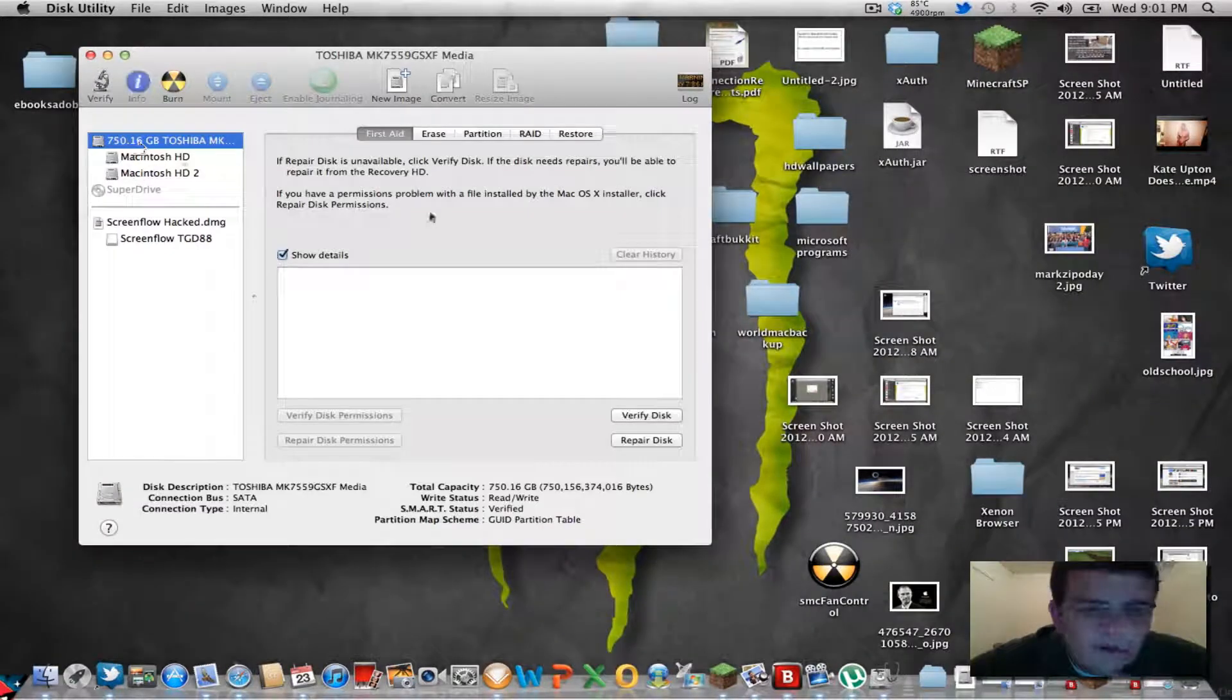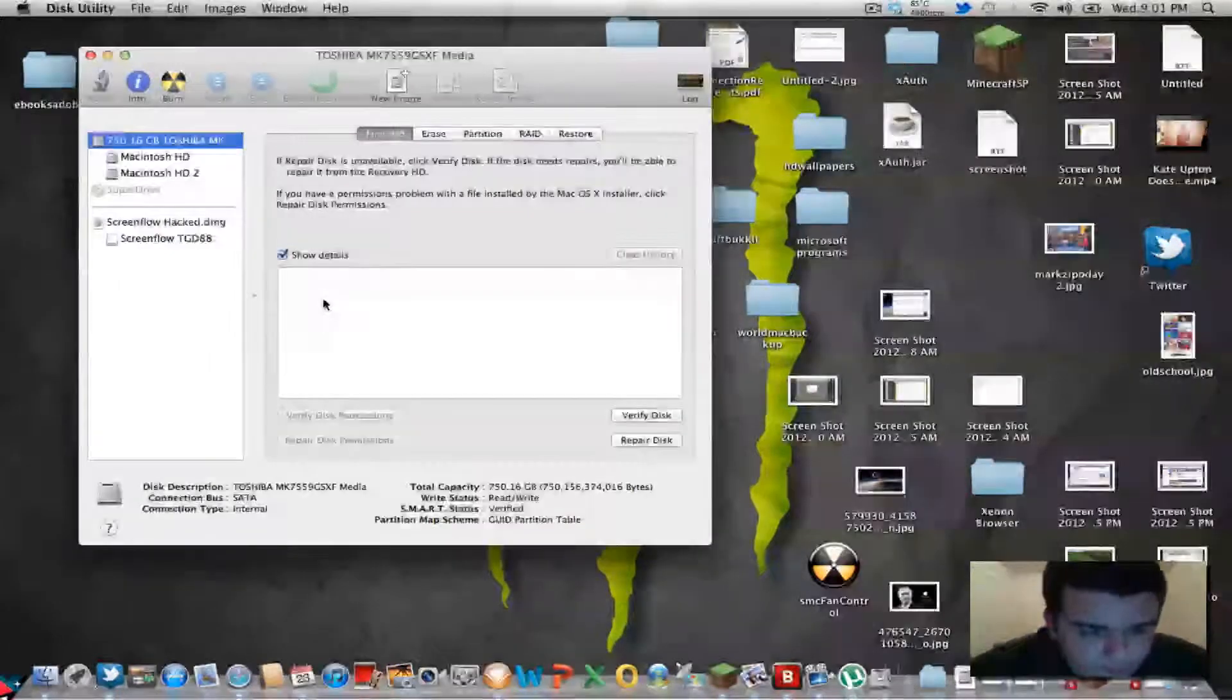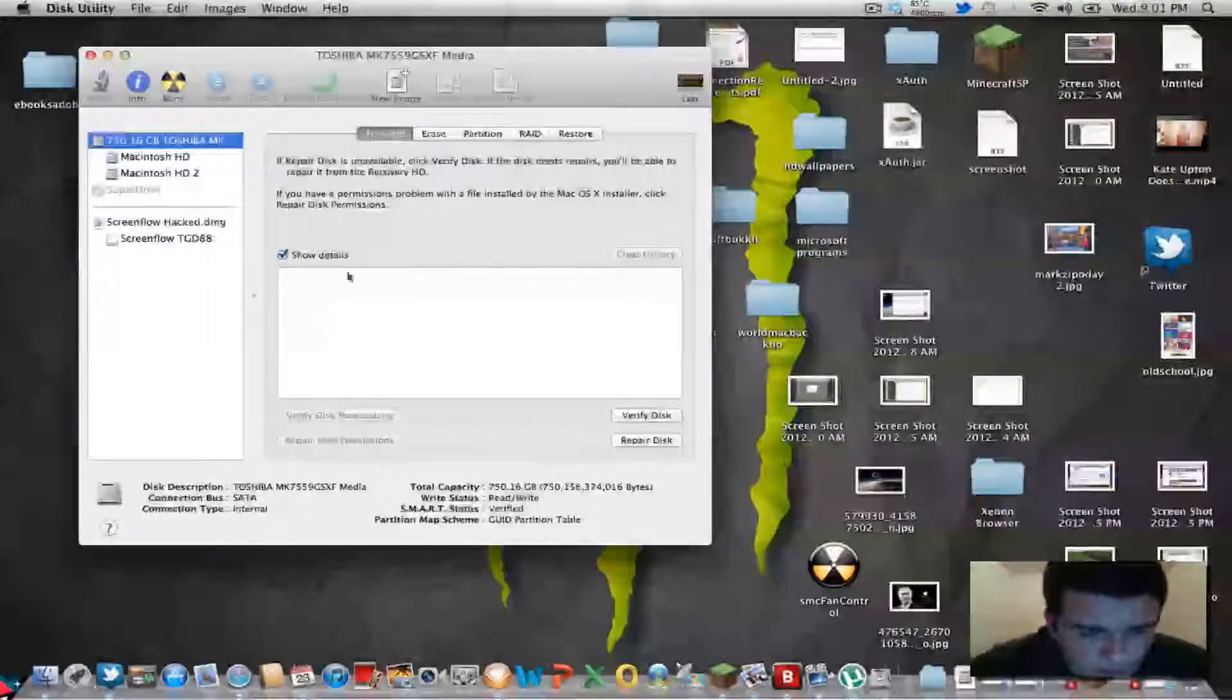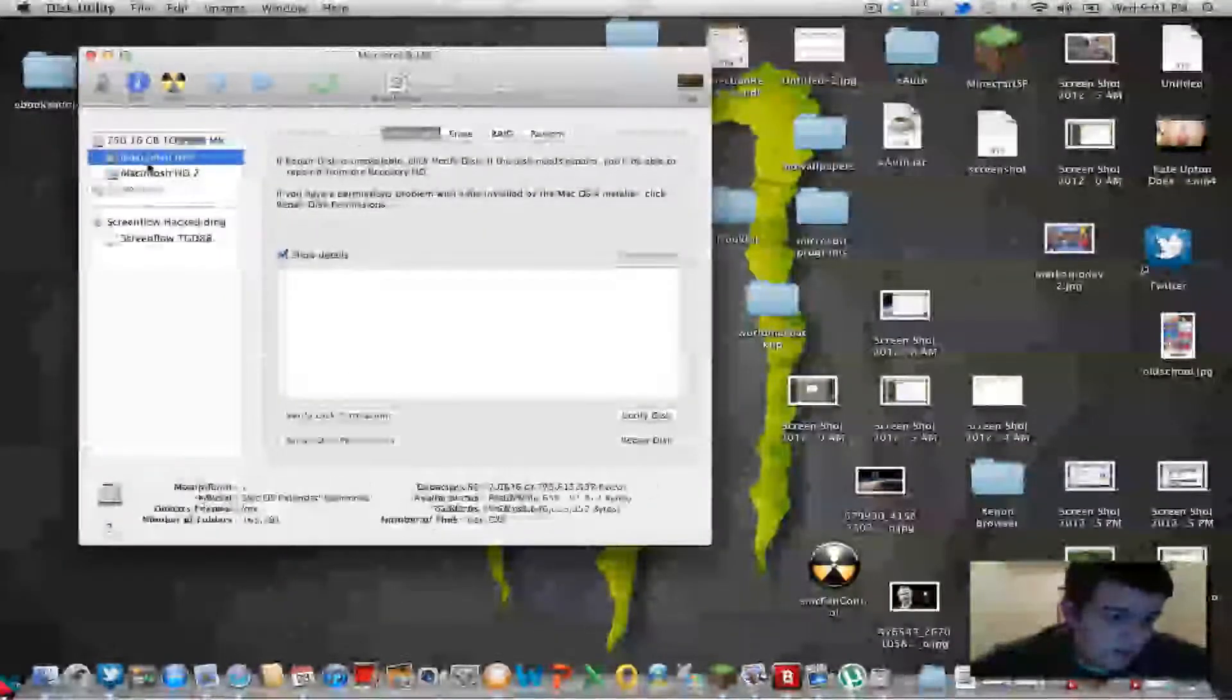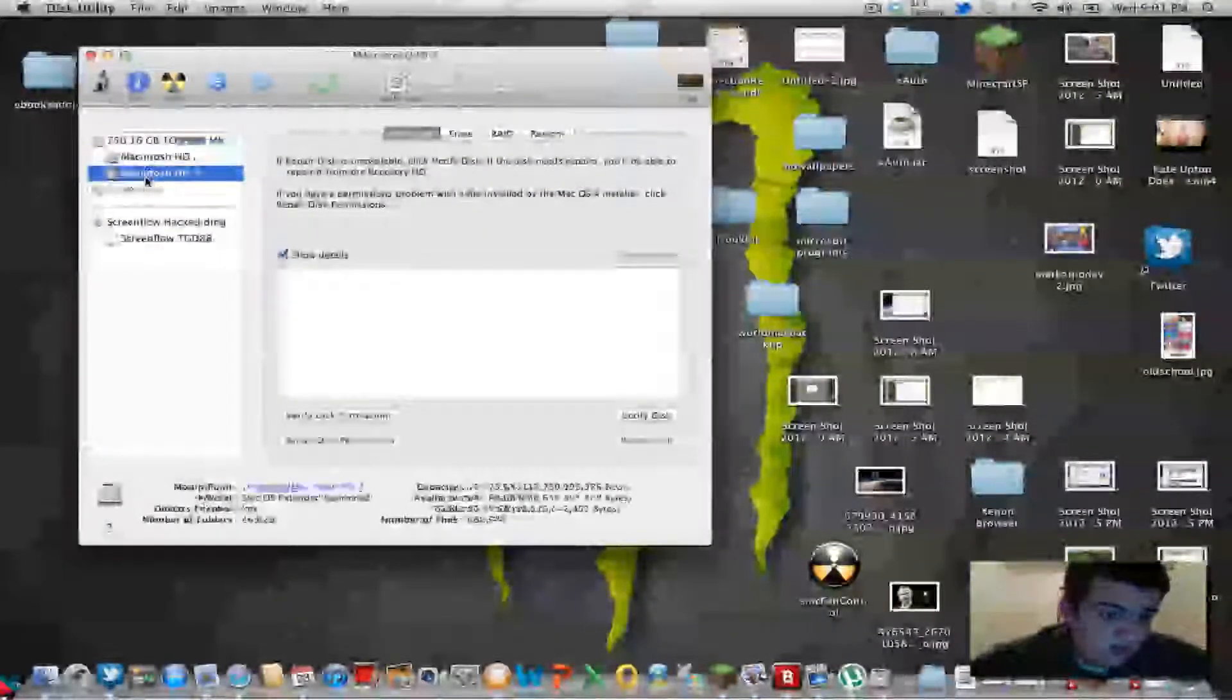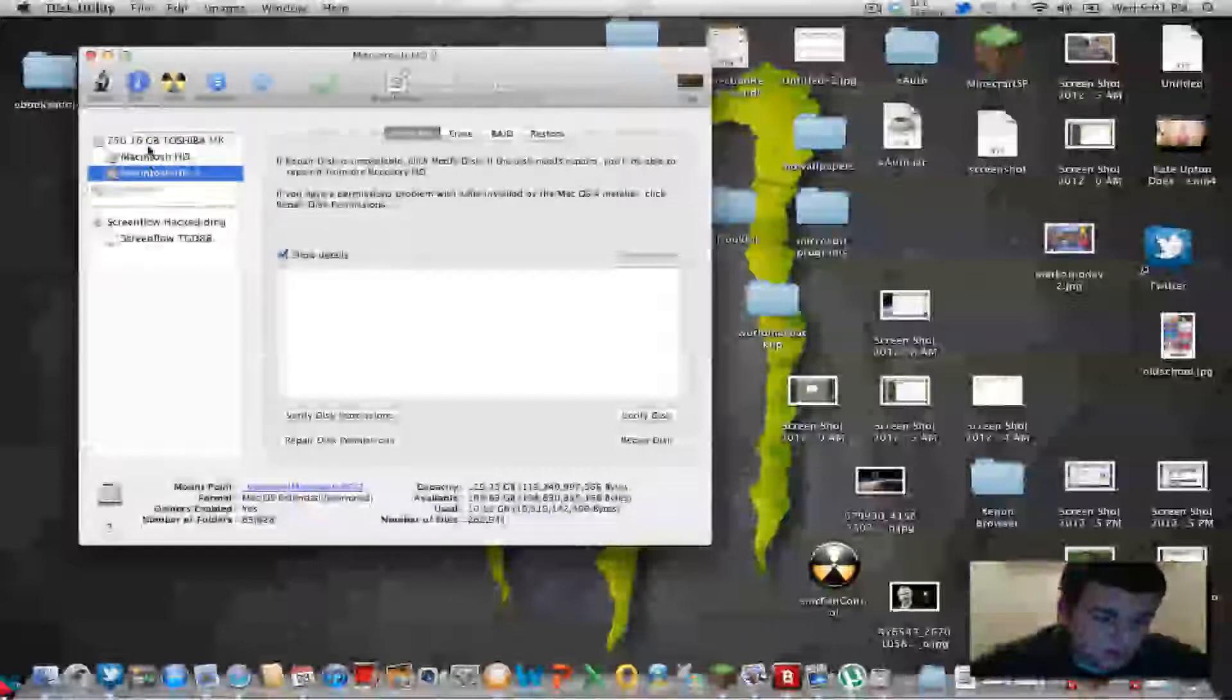Go to the hard drive there. You see it's a 750 gig, but it says there's two hard drives, but that's a partition.